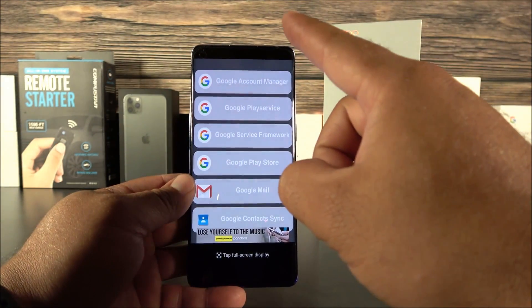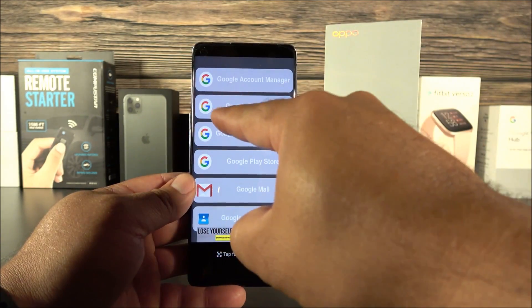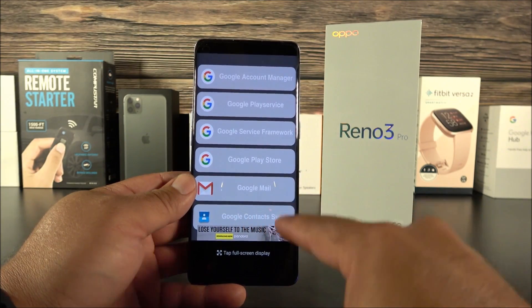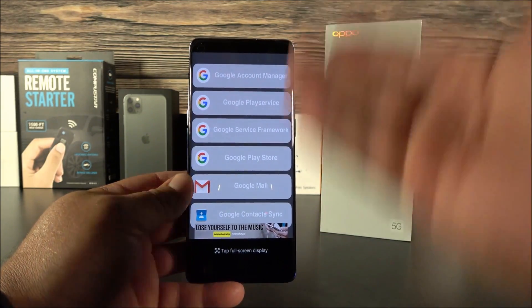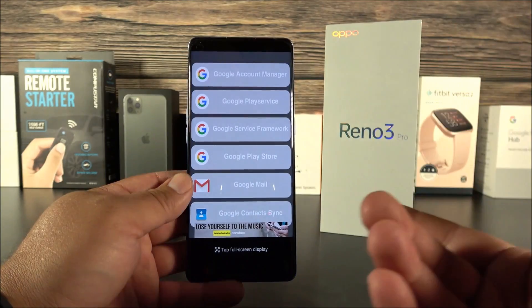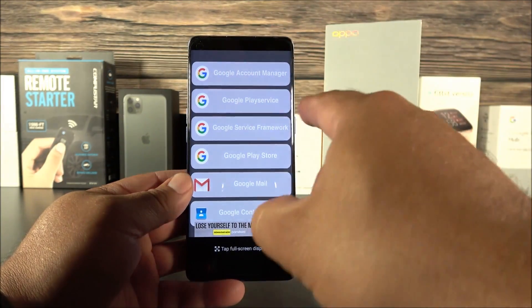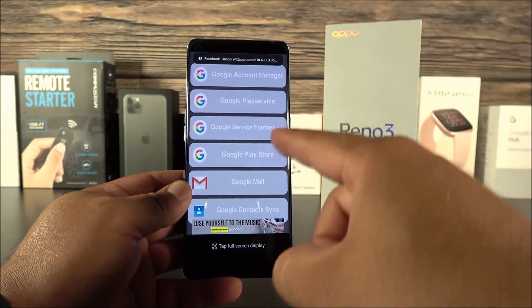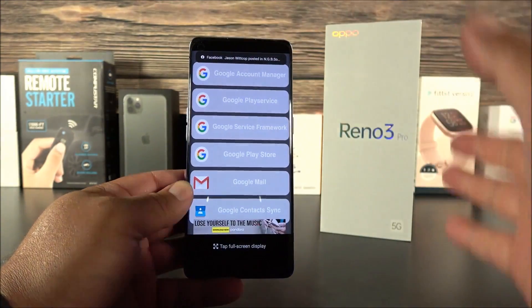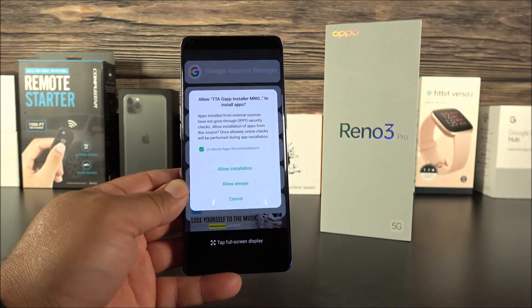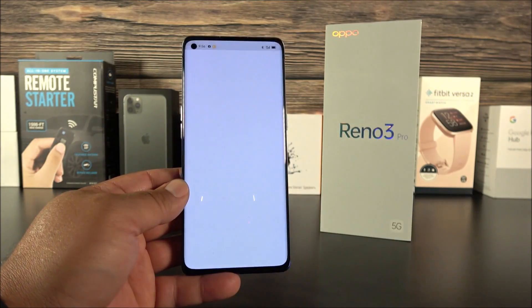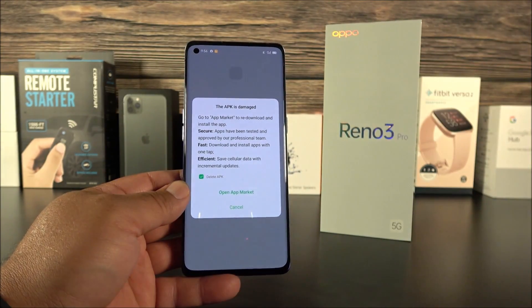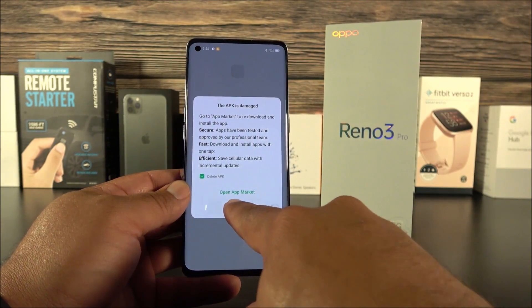At this point, go ahead and download Google Account Manager as well as Google Contact Sync. If you don't do this, your contacts are not going to be synchronized with the phone. The Google Service Framework is already installed on the phone by default, so you don't have to worry about that. If you try to install it, it'll say the APK is damaged — that's because you already have a newer version.